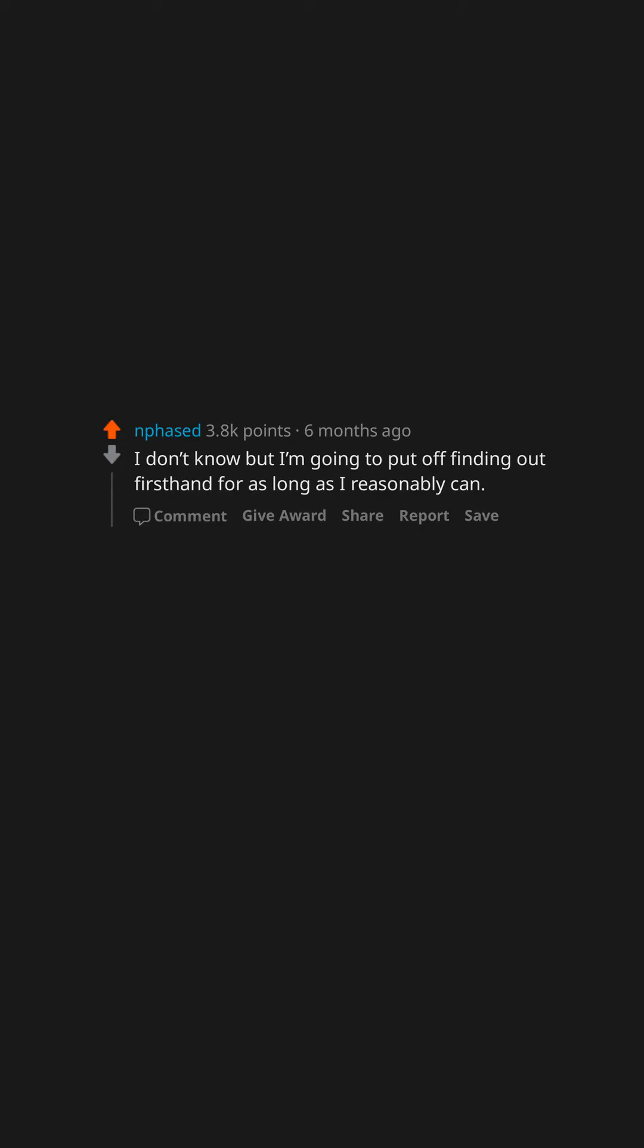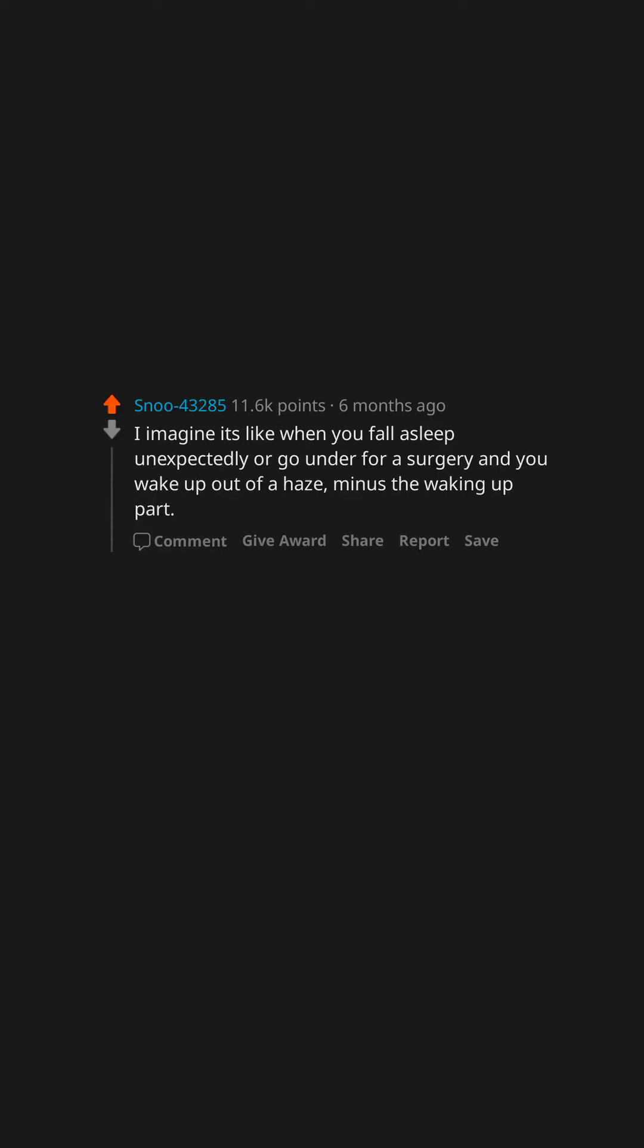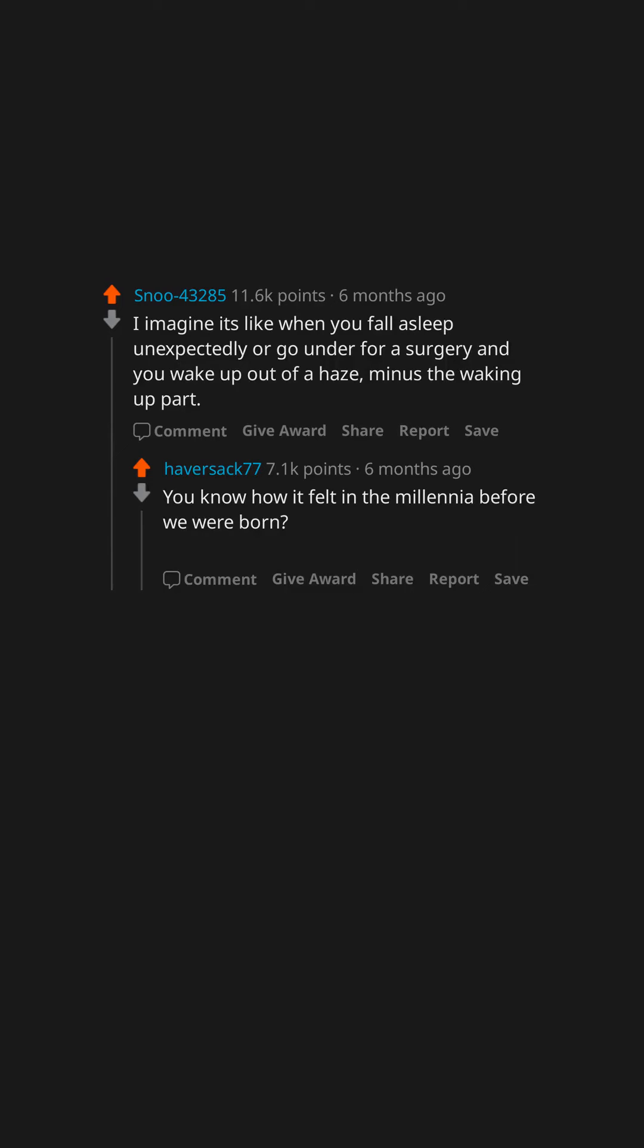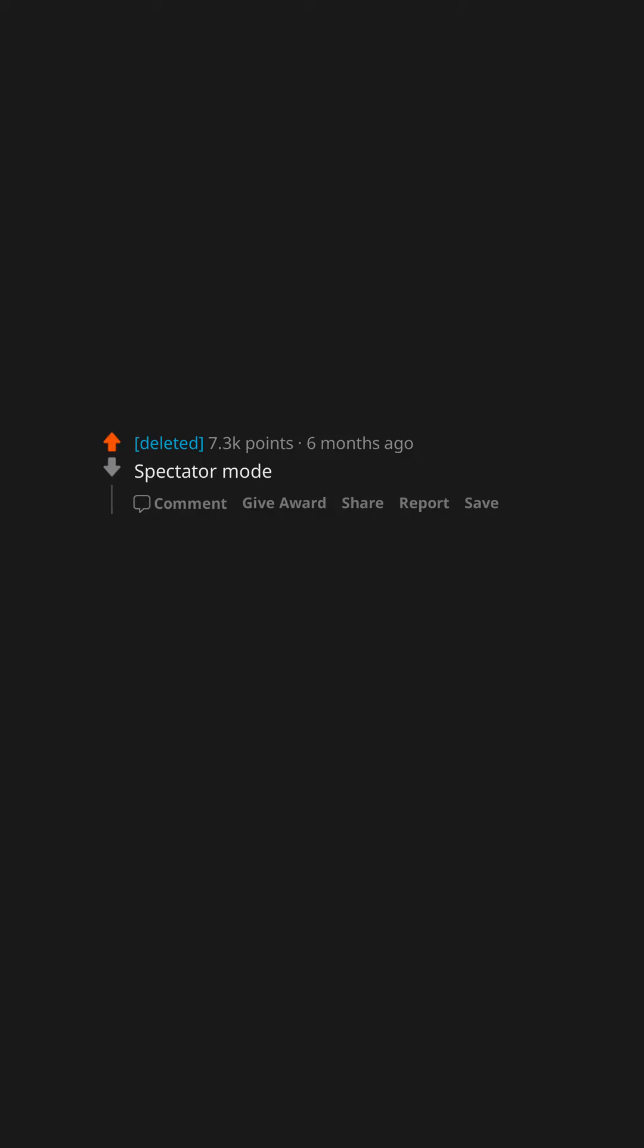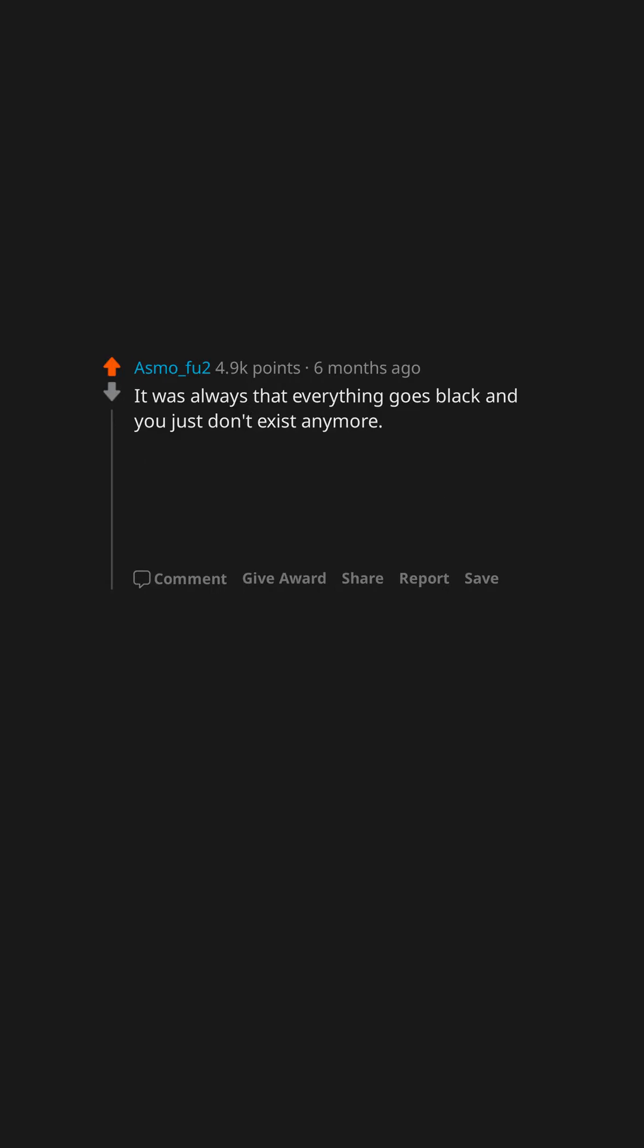I don't know, but I'm going to put off finding out firsthand for as long as I reasonably can. I imagine it's like when you fall asleep unexpectedly or go under for a surgery, and you wake up out of a haze, minus the waking up part. You know how it felt in the millennia before we were born? I'd imagine it'll be a lot like that. Spectator mode.